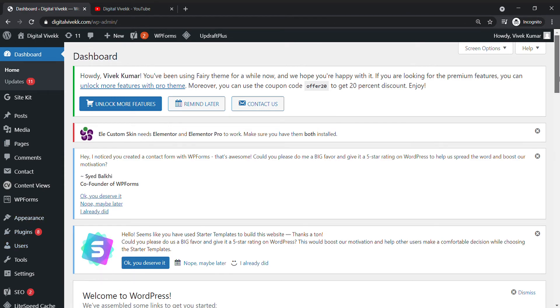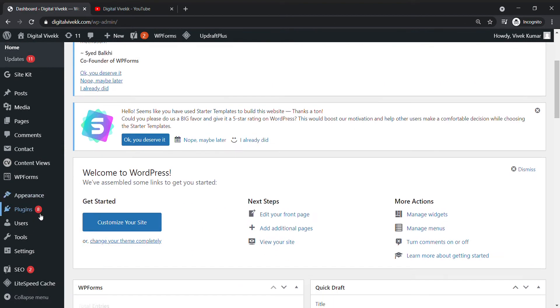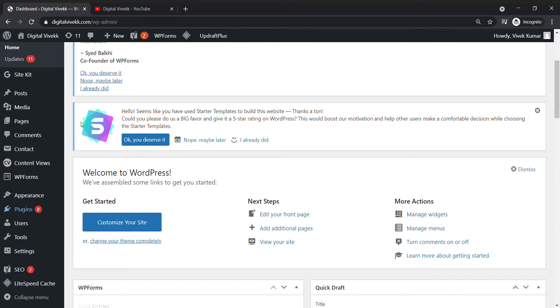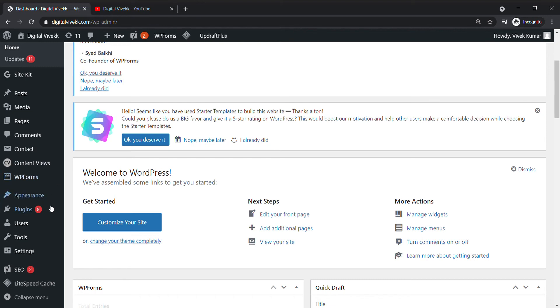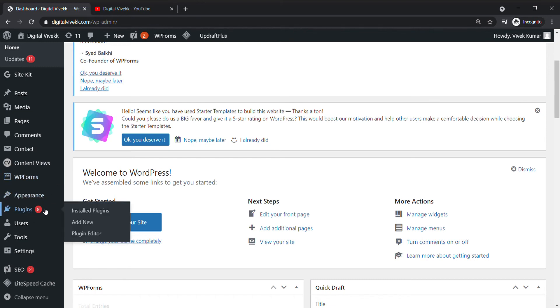If you want to go to the plugin, then go to the WordPress site. We will reset it.